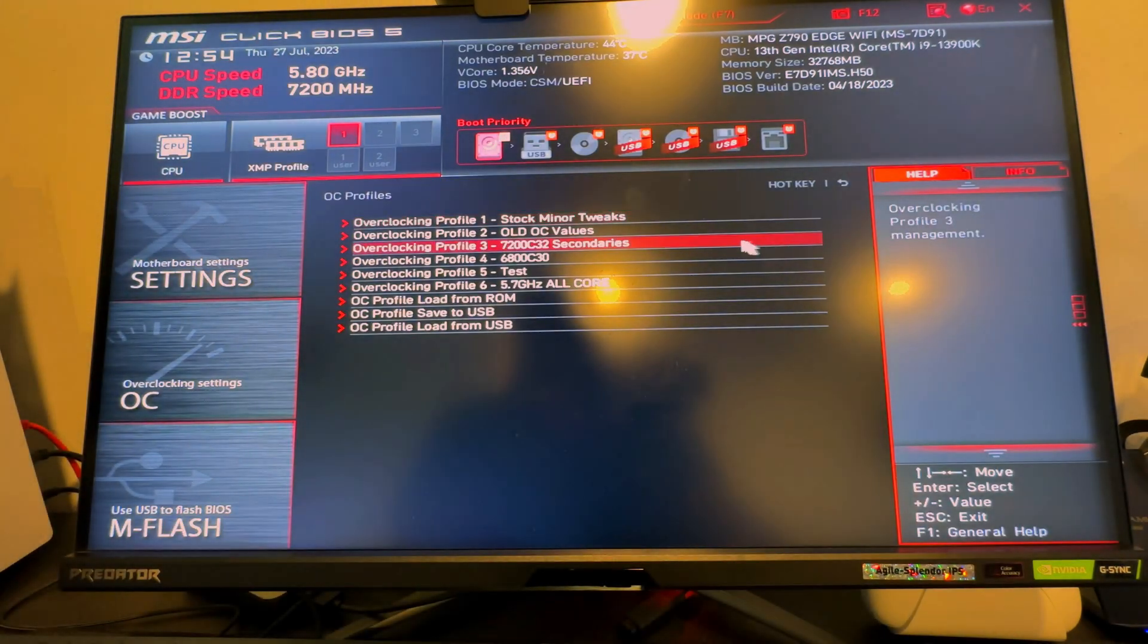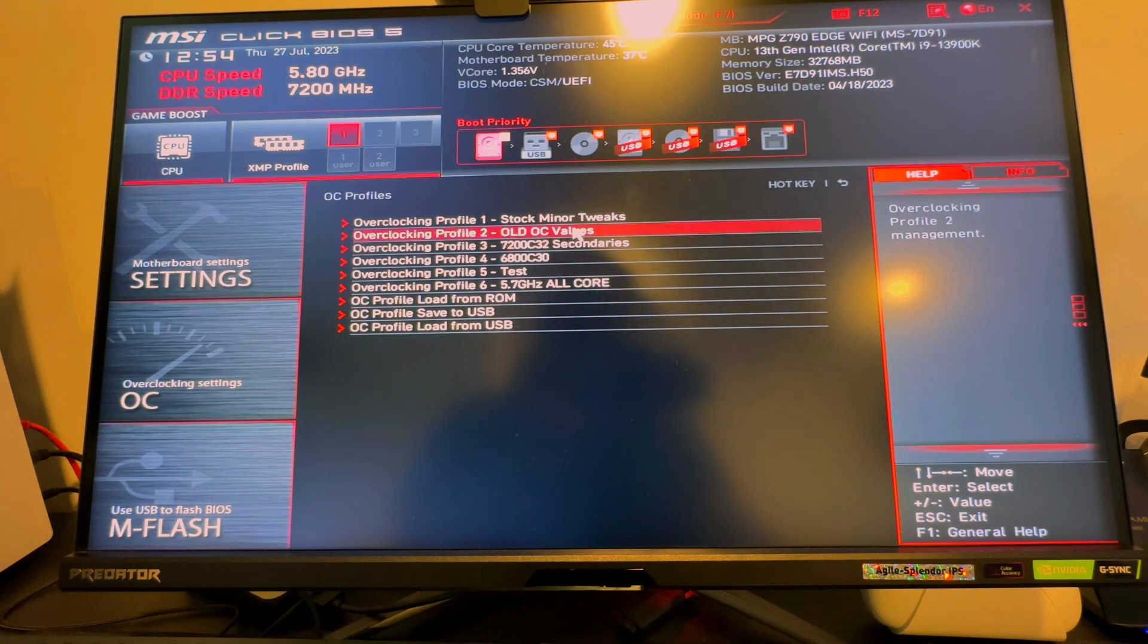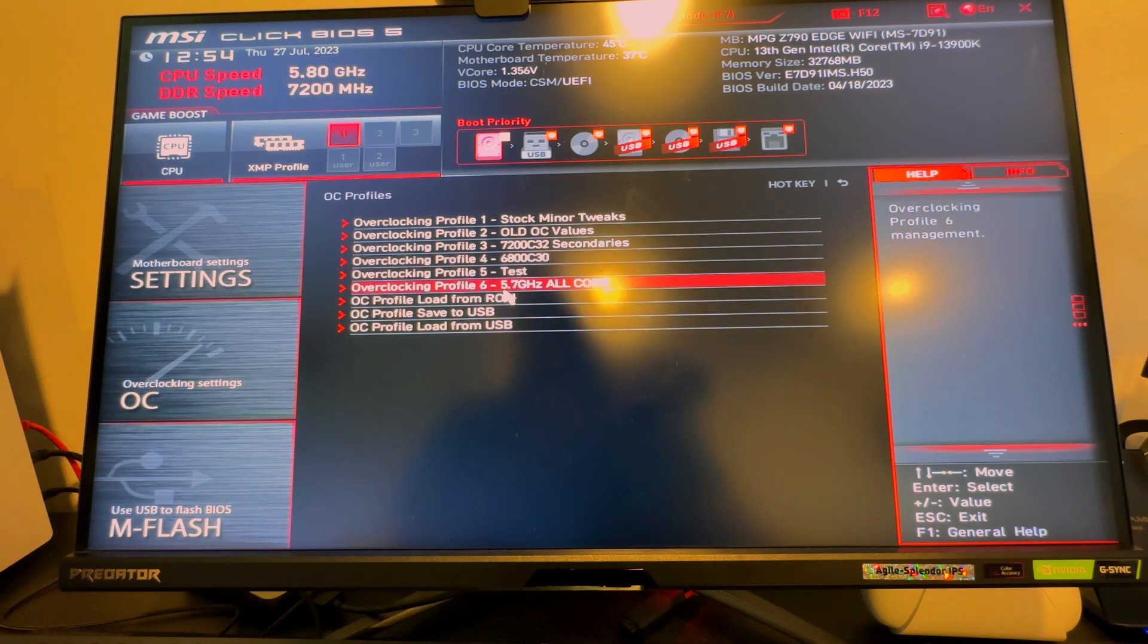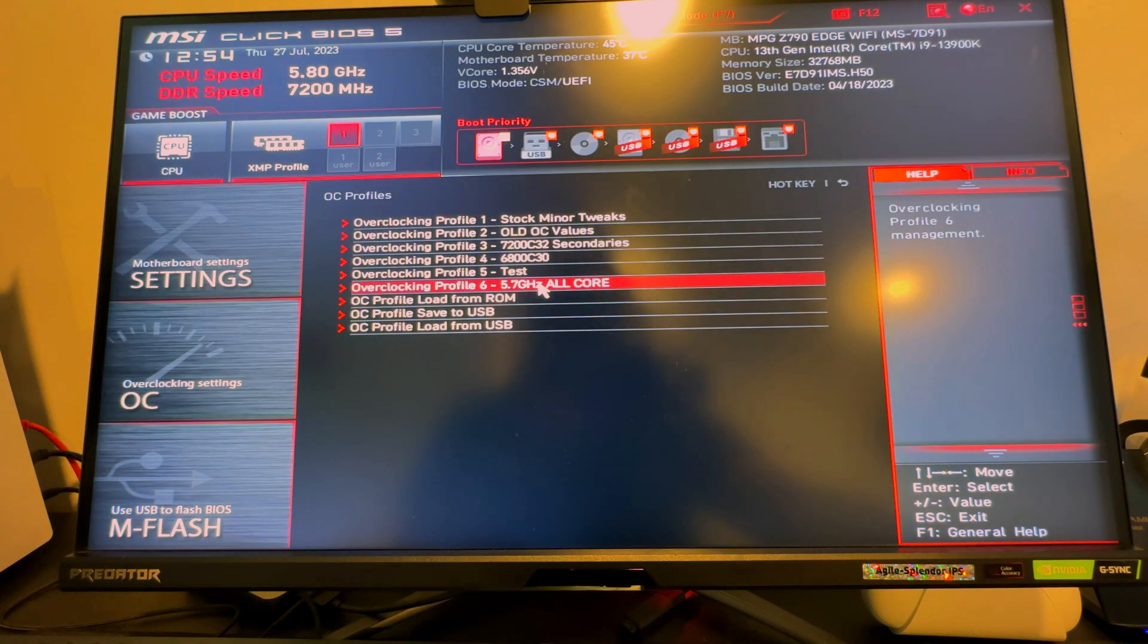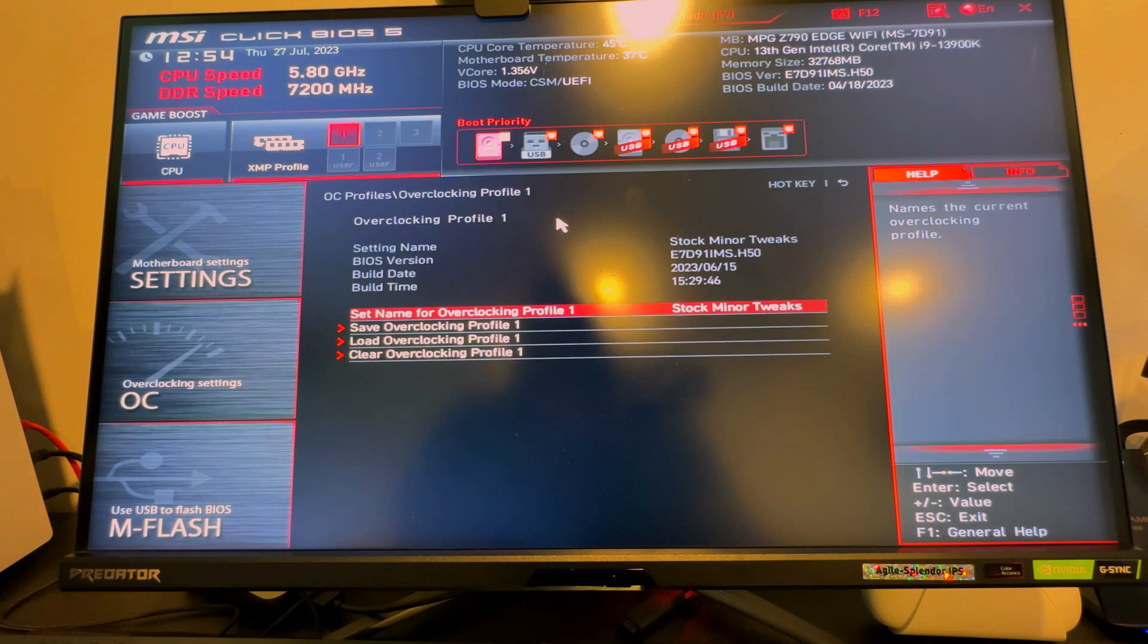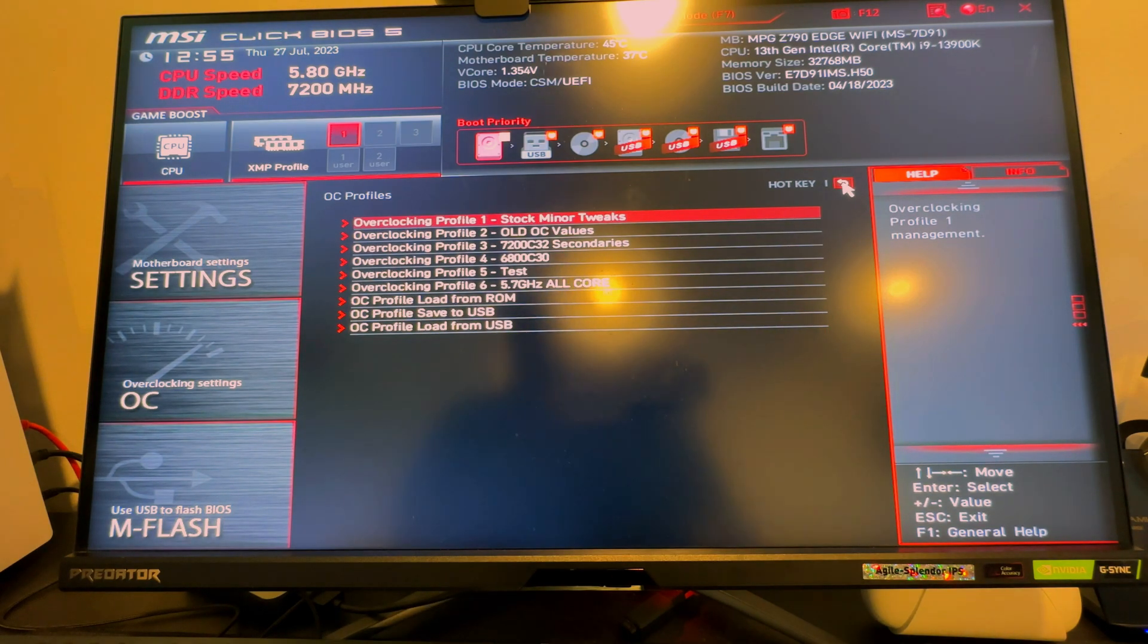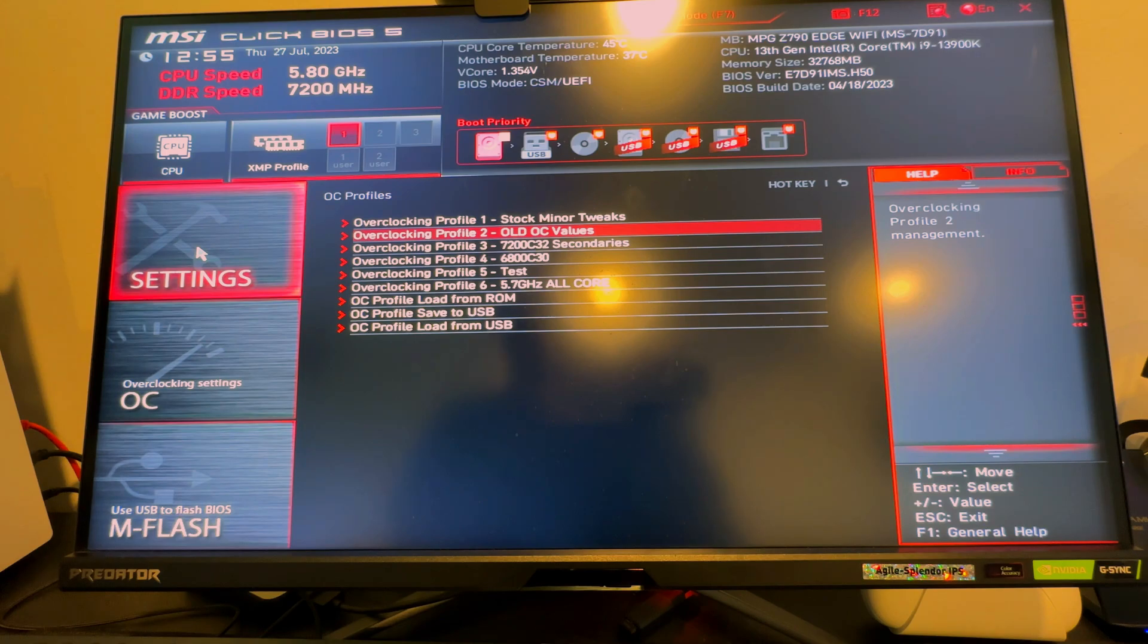One thing I like to do is I like to save a profile. So as you can see, stock with minor tweaks, old OC values, 7200 secondaries were tuned, 6800 C30, this is all some stuff from when I was trying to get better performance in Warzone. You can load any of these. Typically what you'll do is you'll click on it and you can save the profile first or start a brand new profile so that you can go ahead and make some tweaks, and if you mess something up just clear your CMOS and then load up that where you left off where it was working perfectly fine.